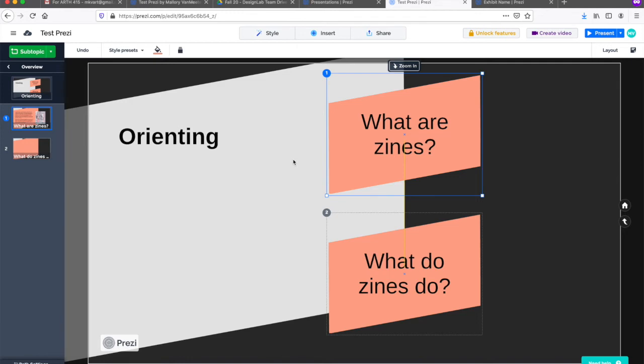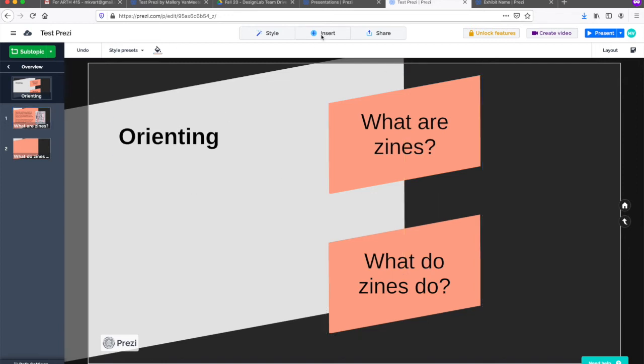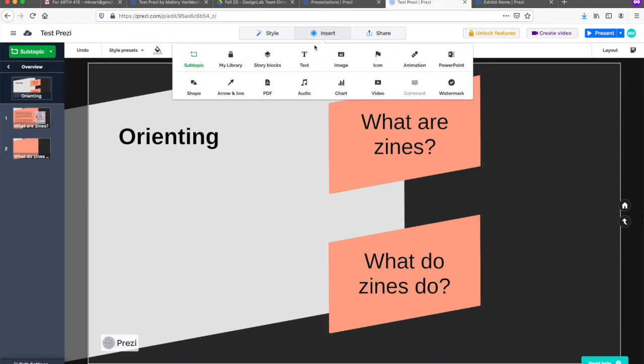I can also add some text under the header here if I wanted to provide an introduction. To add text, subtopics, images, or other elements, just click insert in the menu above.